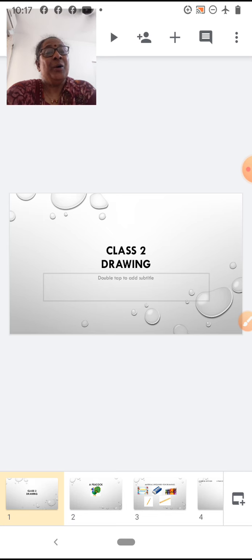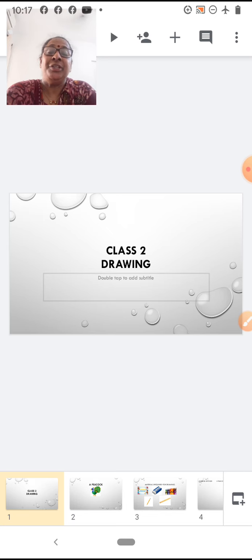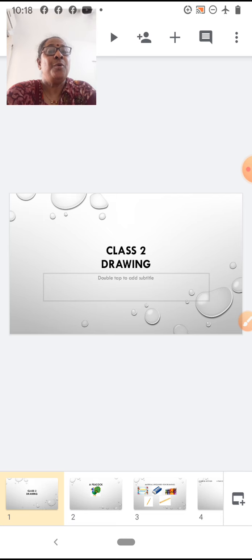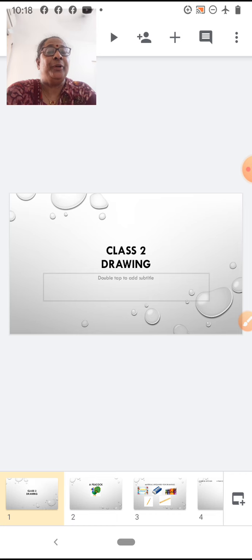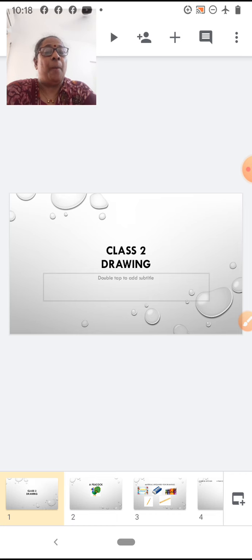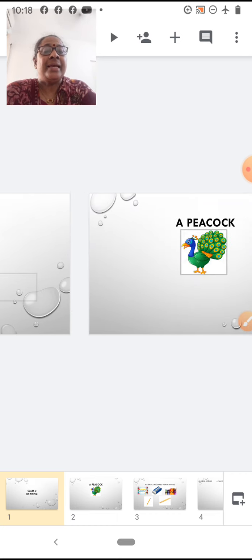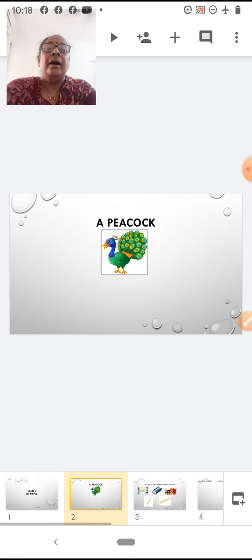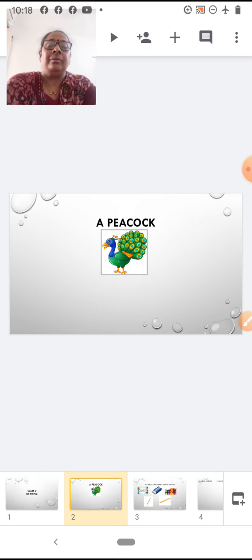Children, today I am going to teach you how to draw. We are going to do drawing. Today, teacher is going to take drawing and the topic is a peacock.